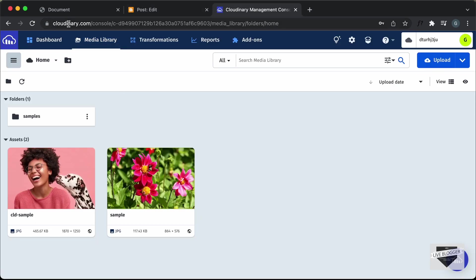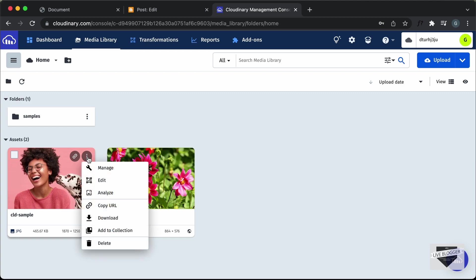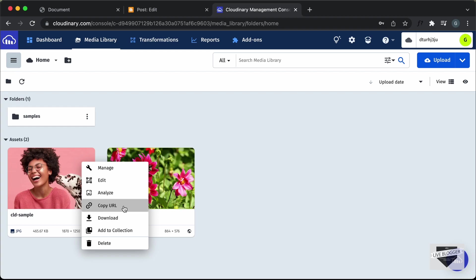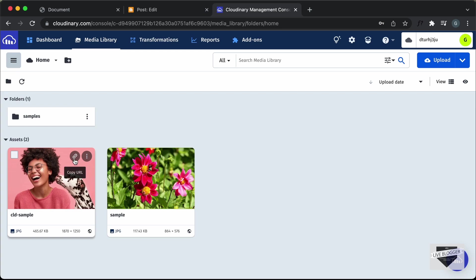I'm going to use a service called Cloudinary.com. You can create a free account and log in, then go to the Media Library tab. Cloudinary is basically a media management service — you can upload your photos and videos and then access them from any other website. By default there are some sample images. If you click the options button you can see options like edit, analyze, copy URL, download, add to collection, and delete. The option we need is Copy URL.